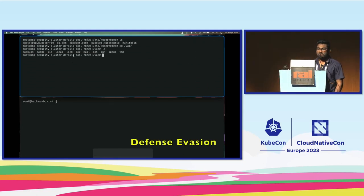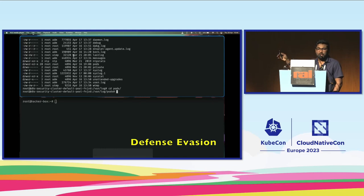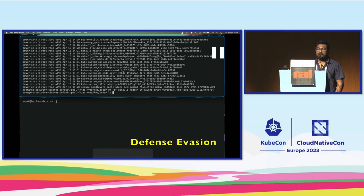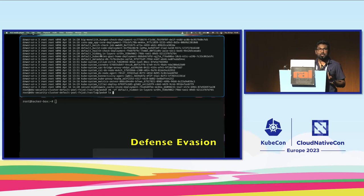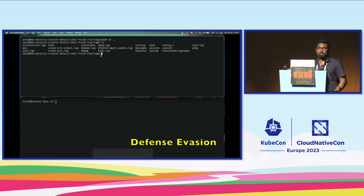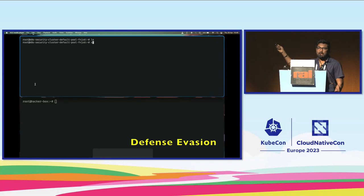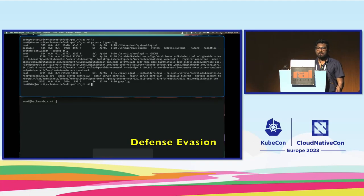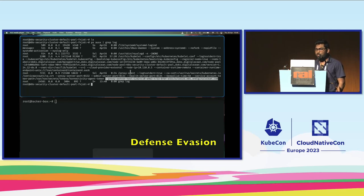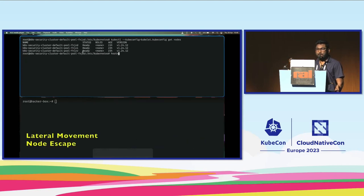Attackers are not going to stop there — they look for ways to laterally move across other nodes. I'll also show defense evasion: if you have a blue team or SOC team trying to detect me, I try to delete their logs so they don't detect me. I can delete pod logs and container logs, since these get forwarded by Fluentd to SIEM tools like Splunk or ELK. You can even change logging configurations since you're already root — playing god at the node level.